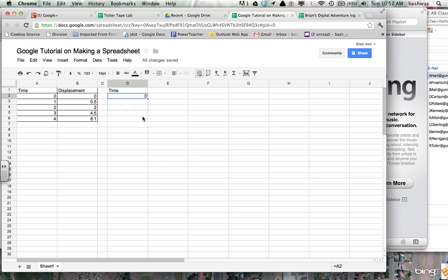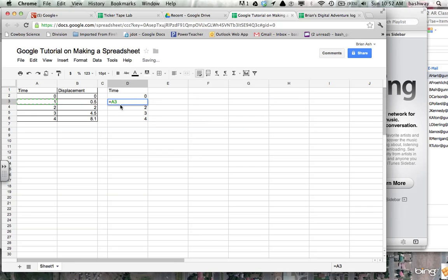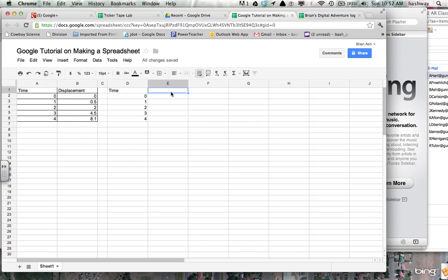So I hit the equal sign. Click on the cell. Click and drag it down. Zero, one, two, three, four. So if I double click that cell, you can see it's a function equals A3. And it highlights it in green for us. And there'll be different colors depending on the function.